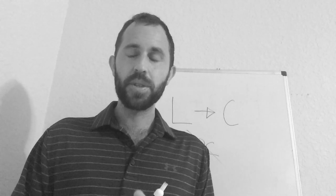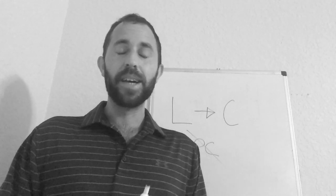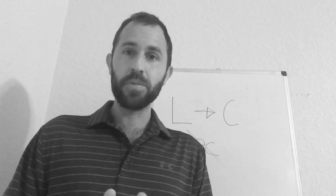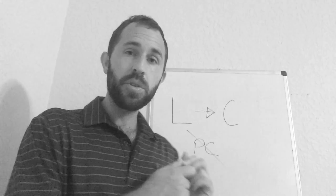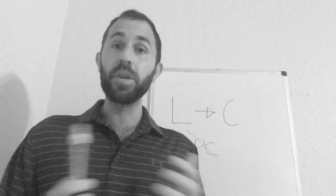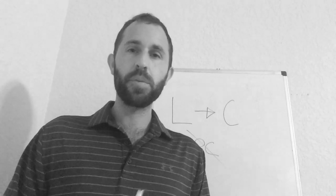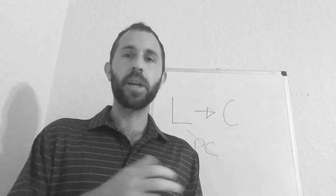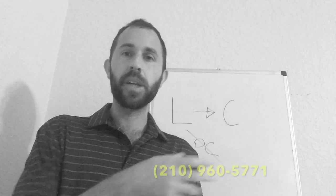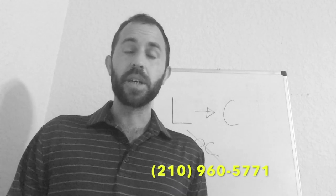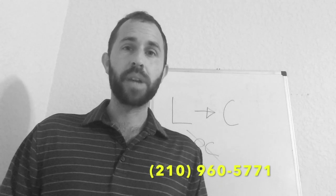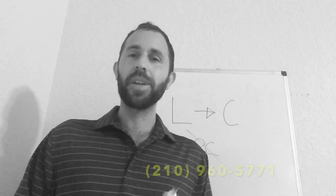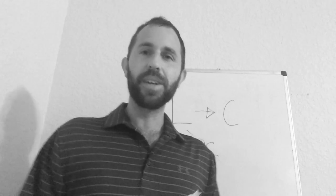So I hope this helps. And if you have any questions about sales or about how to do this or about what to say over the phone, reach out to me. You'll see my number pop up right here. It's 210-960-5771. That's it for today's video. I'll see you later.